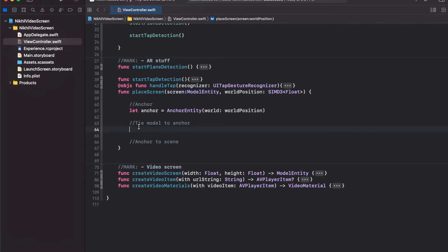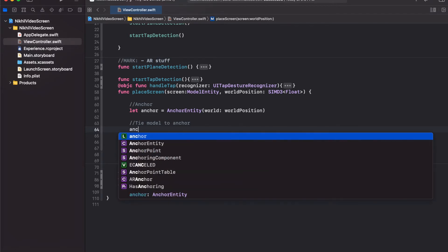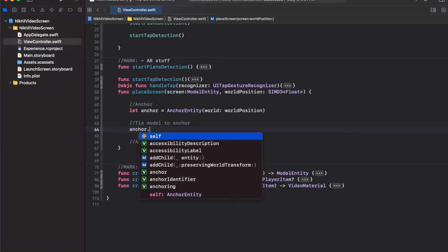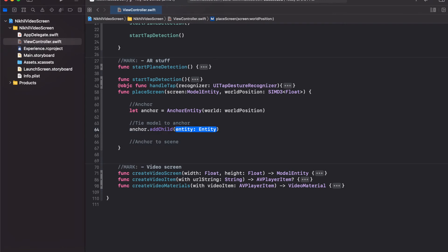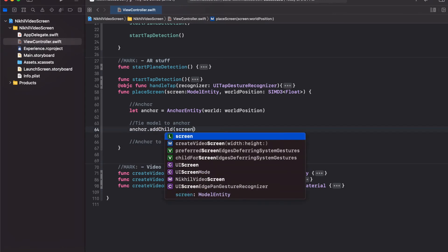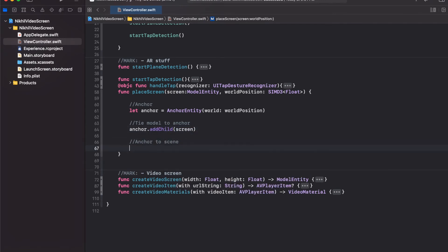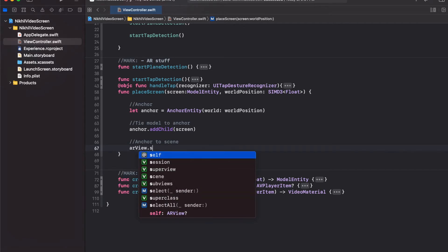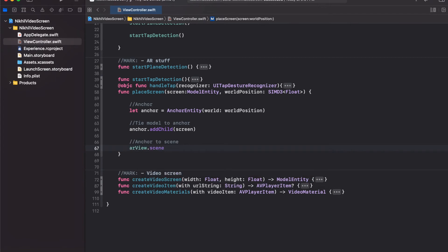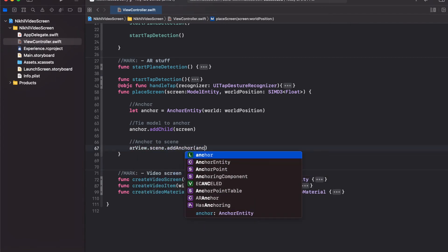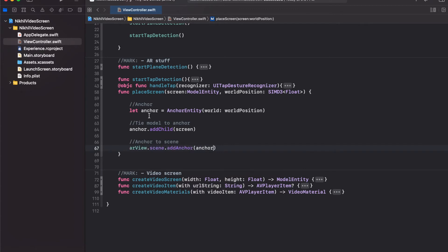Take the anchor, call addChild with the screen model to attach the 3D model to the anchor. Finally, get access to the AR view's scene and call addAnchor with the anchor we created. Now we have the anchor with the 3D model of the screen attached to the AR scene.